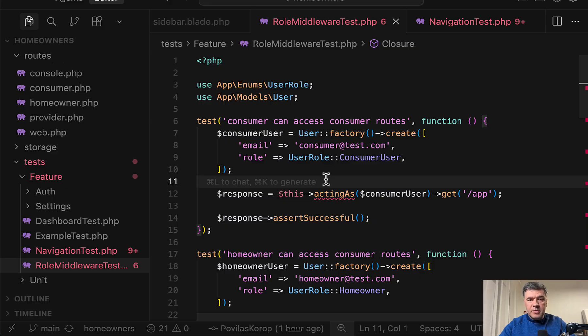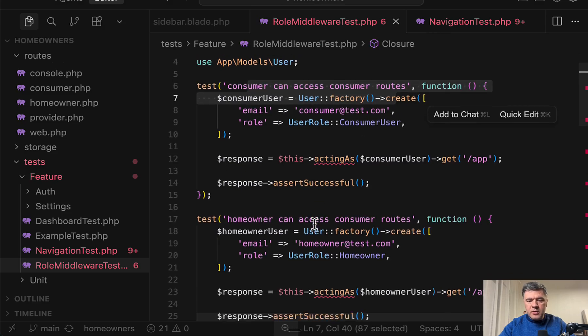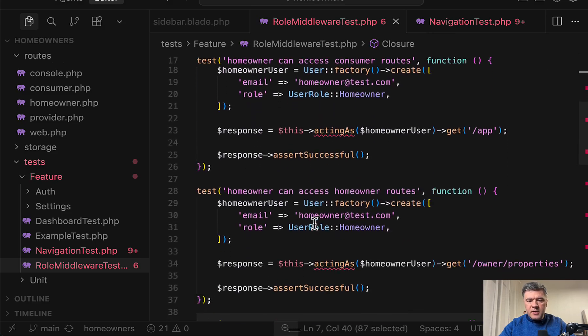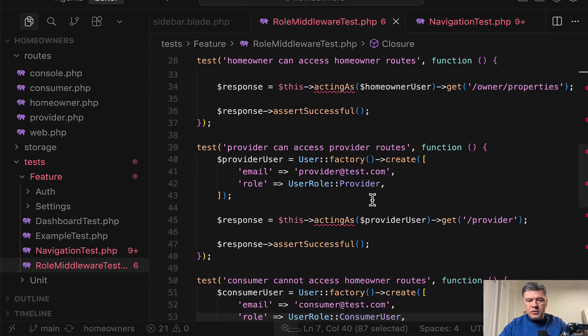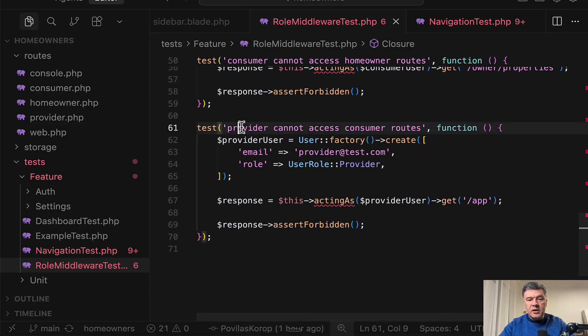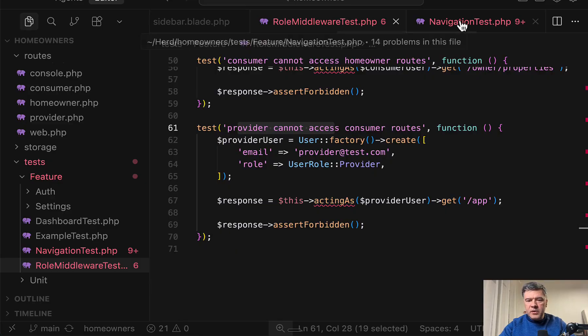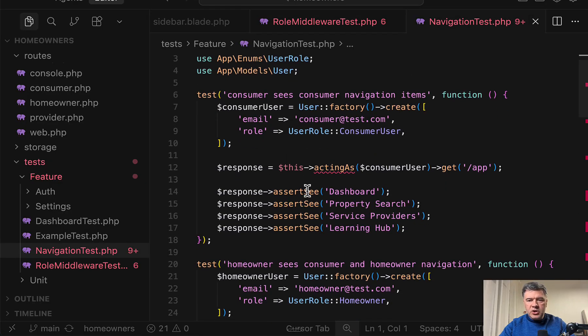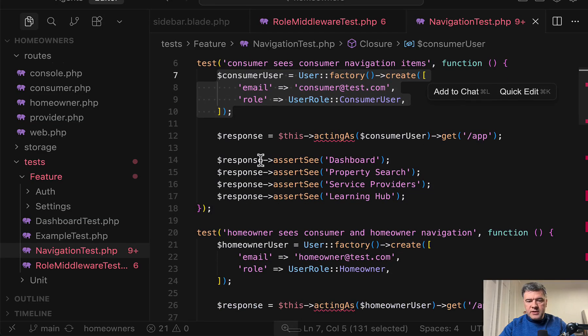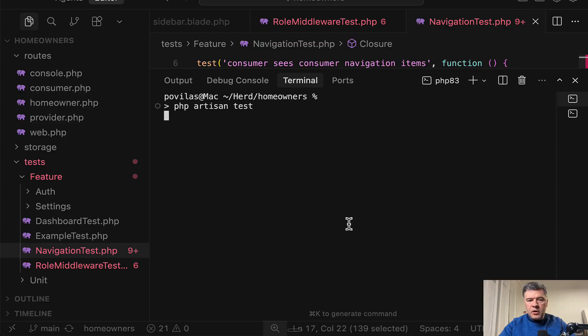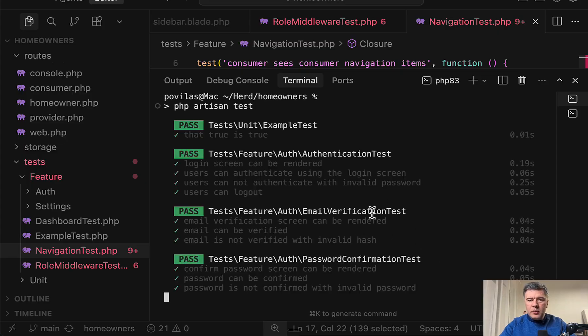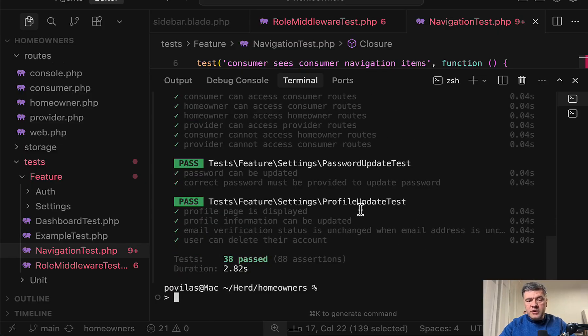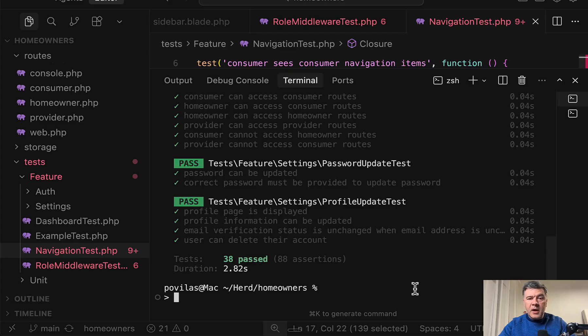And of course, this is all protected by automated tests. So for example, role middleware test: consumer can access consumer routes, then homeowner can access homeowner routes, and so on. Also provider cannot access something. Then there's also navigation test for this particular user. Do they see menu items like these? So then if you run PHP artisan test, you may be kind of sure, not 100% of course, but you can simulate the situation for various user roles in the automated tests instead of clicking that manually every time to test.